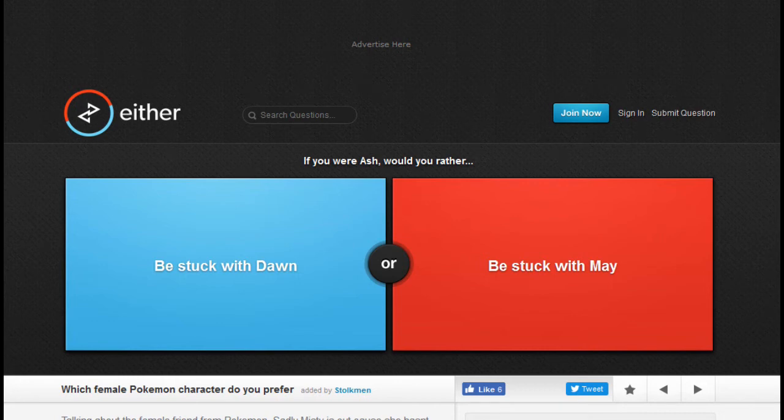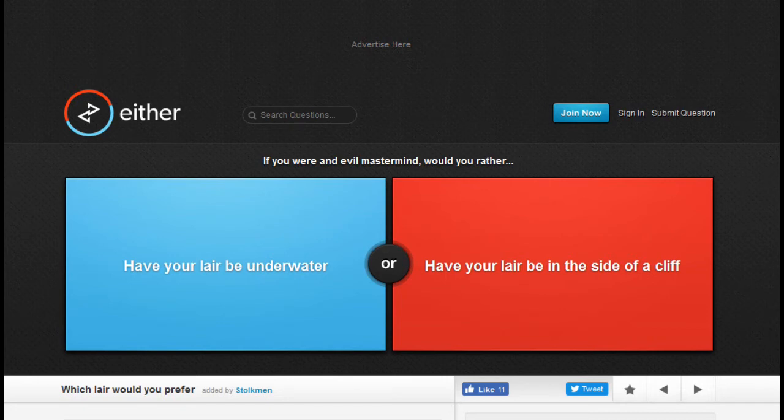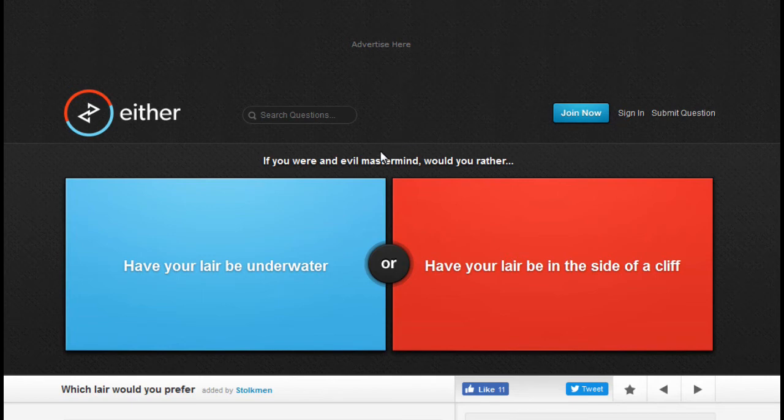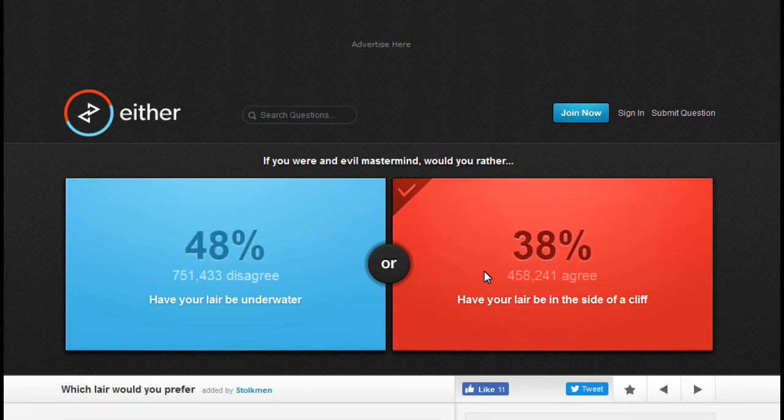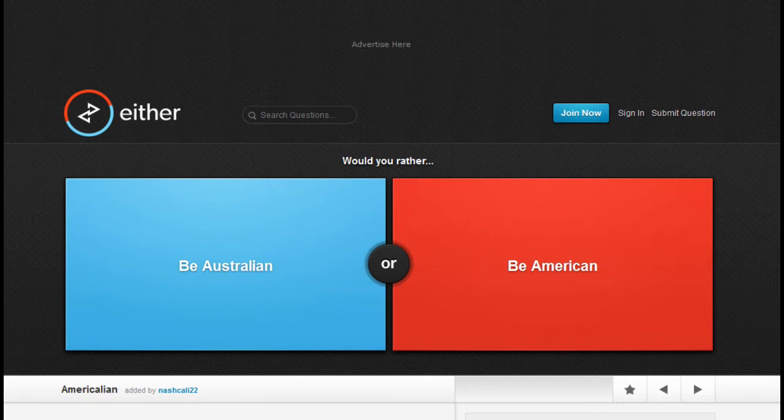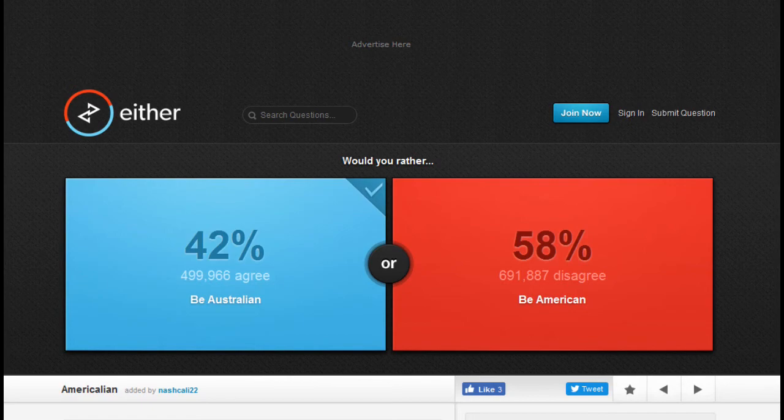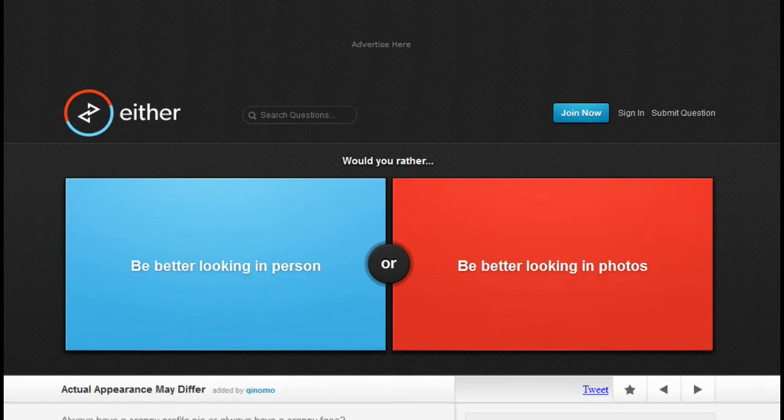If you were an evil mastermind, would you rather have your lair be underwater or on the side of a cliff? Come on now. Would you rather be Australian or be American? Right now I'd rather be Australian.